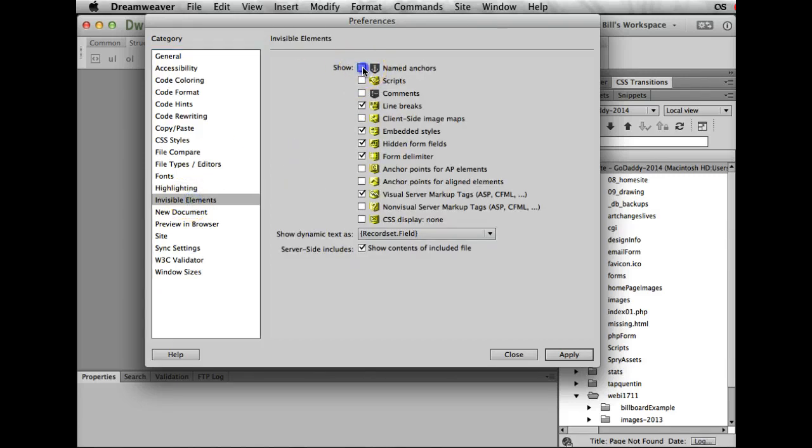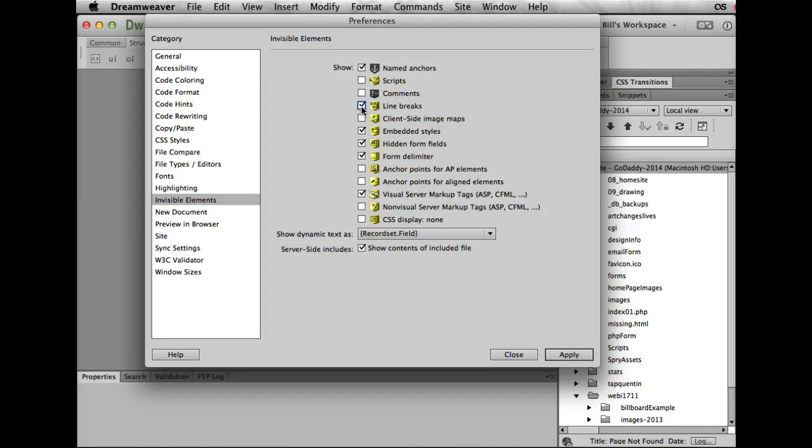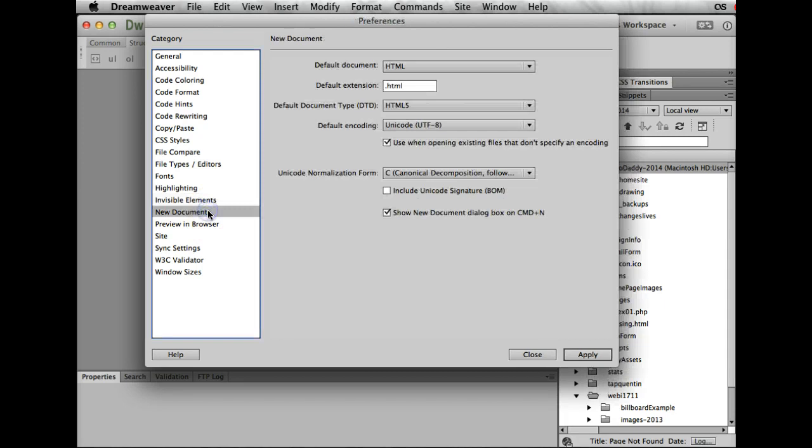Highlighting, I'm going to leave well enough alone. Invisible elements—this is what I asked you to do: please turn on named anchors. You're going to need that because whenever we have a named anchor, it's going to be invisible under display view, and also your line breaks are going to be invisible under display view. So you want those highlighted, and what's going to happen is these little badges off to the right here are going to show up in your screen.